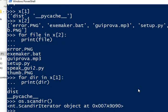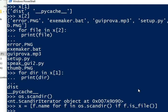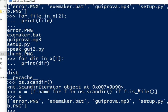We can use it this way. For example, we can make f.name for f in os.scandir, if f.is_file, and then we have all our files.